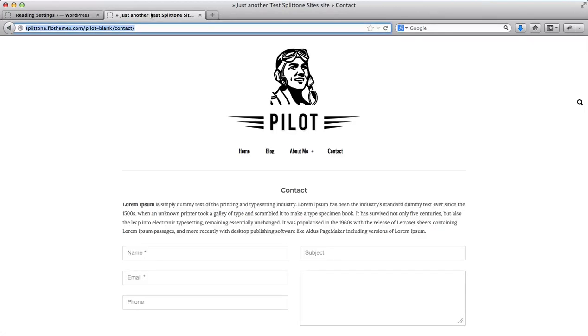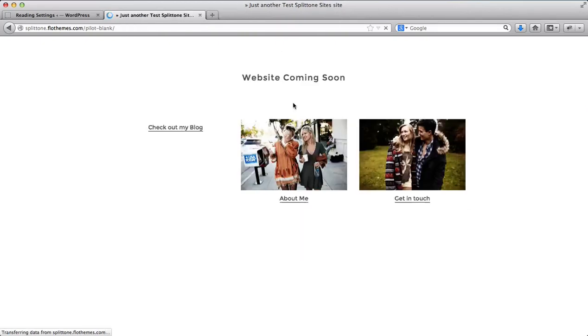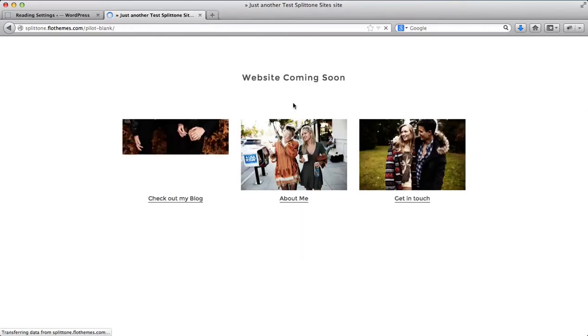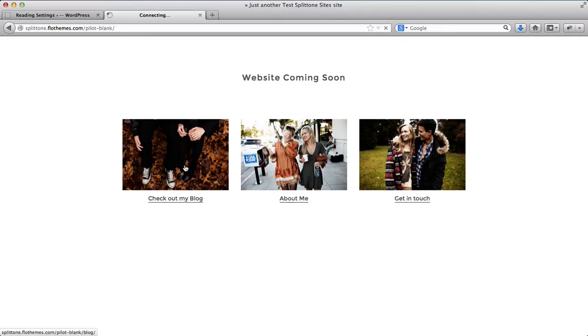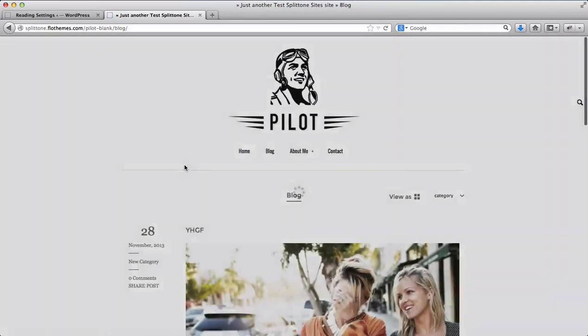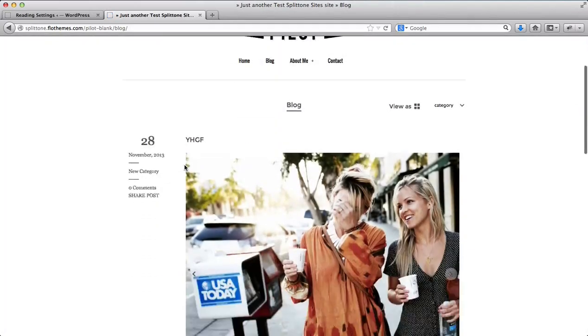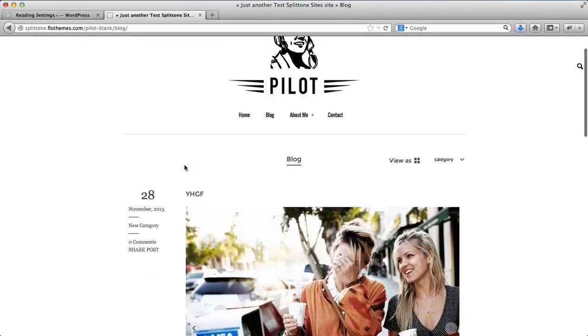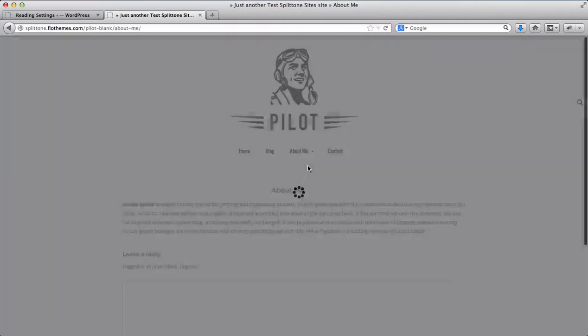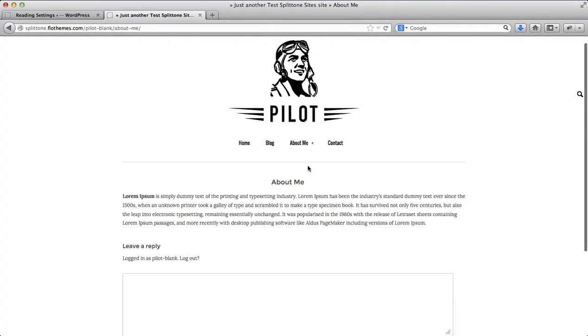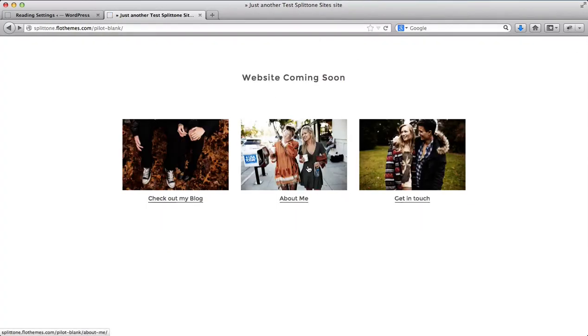Now I'm ready to activate my landing page by simply refreshing the homepage. Here I have my landing page fully set up. If I click on check out my blog, it will redirect me to my blog directly. If I check on about me, I'll be redirected to these pages.